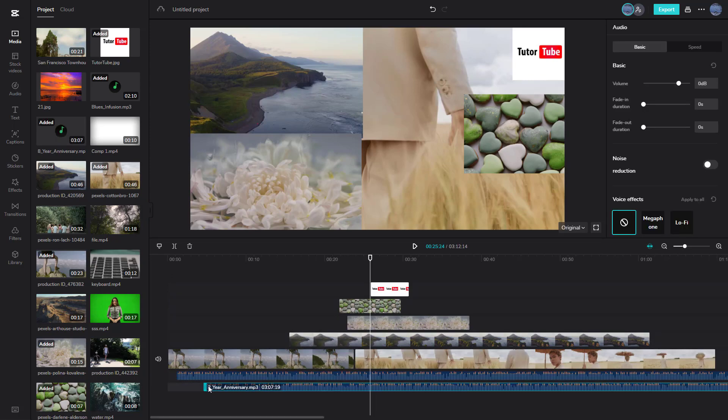And that is how timeline layering works inside of CapCut. I hope you guys learned something — as always, please like, comment, share, and subscribe.